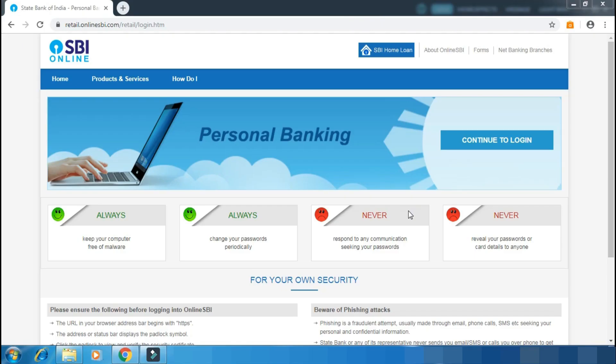Hi friends, this is DD. The demand draft is available and we will be able to apply online, so I will show you how to do it.